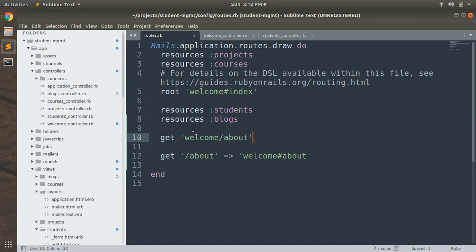A resource route will provide all the required routes to perform CRUD operations and will create seven different routes in your application for that resource — index, new, show, edit, create, update, and destroy.